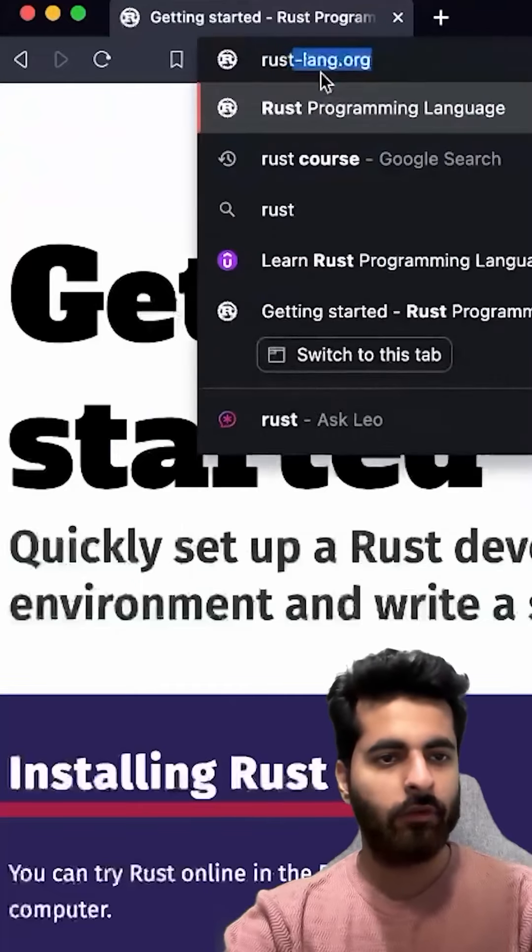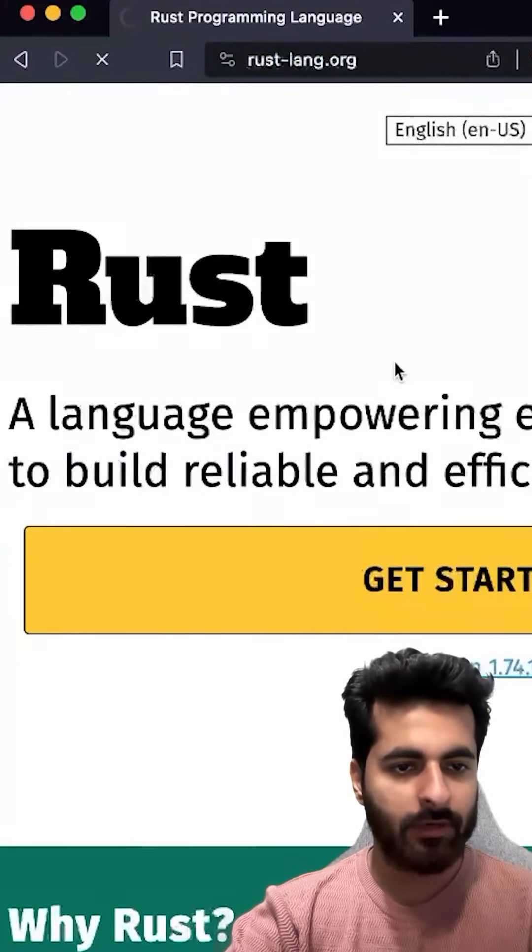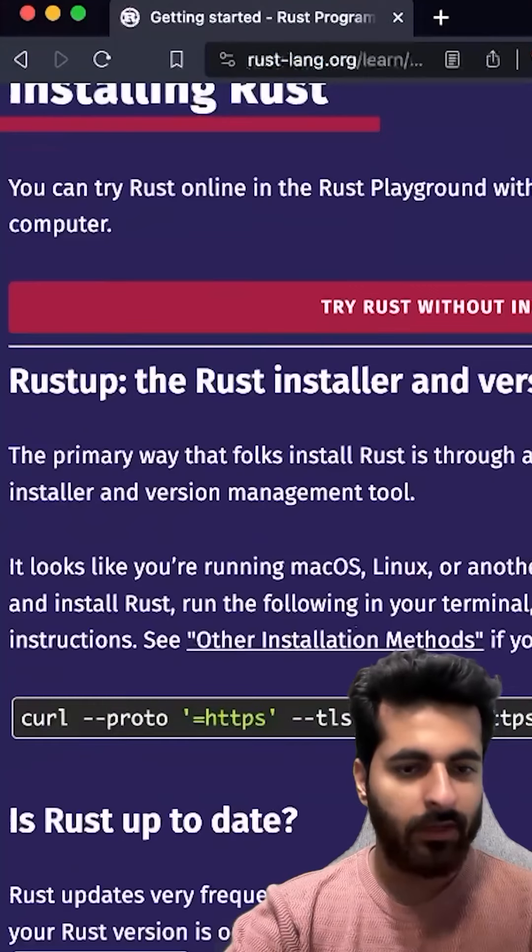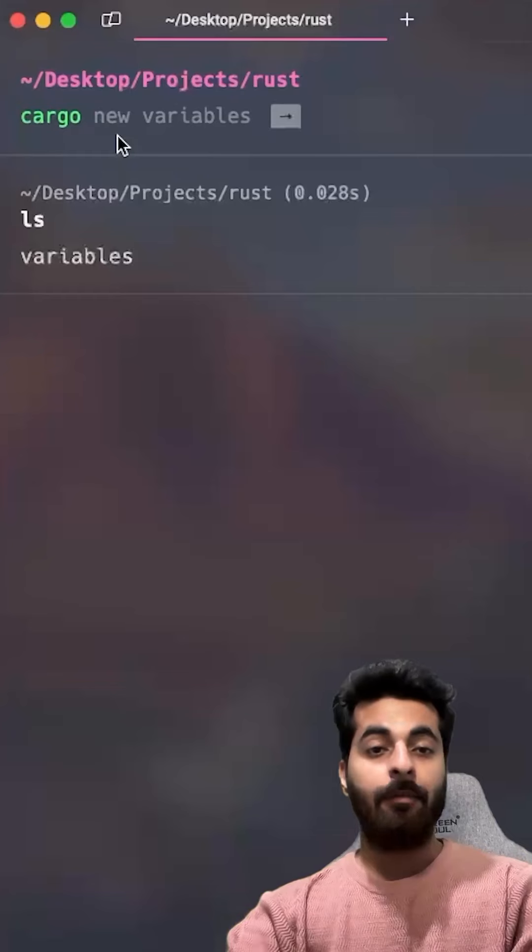Where do we have to install cargo? If you go to their official website, rust-lang.org, you can get started here. This is a curl. Use this curl and you can install cargo.